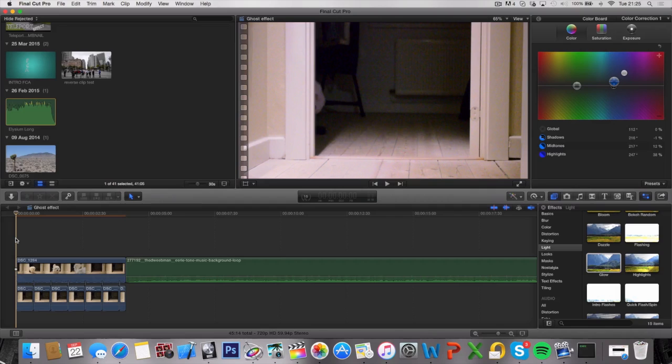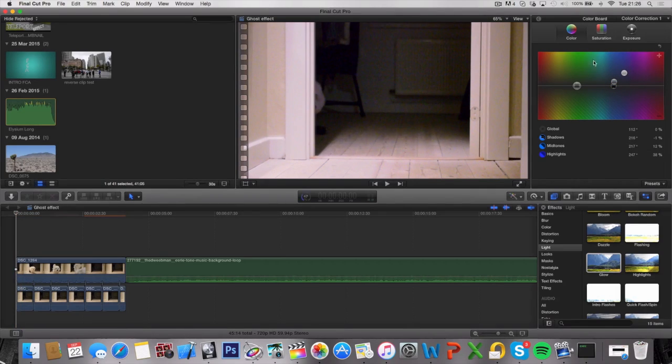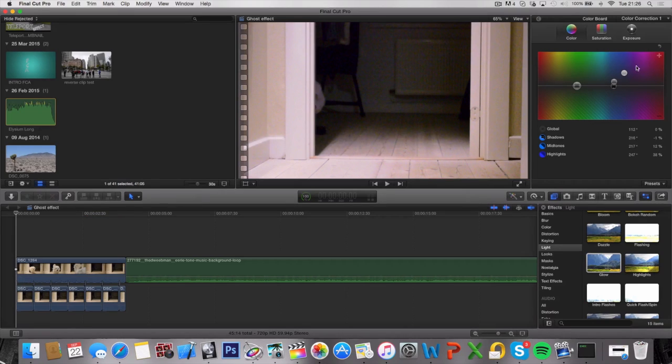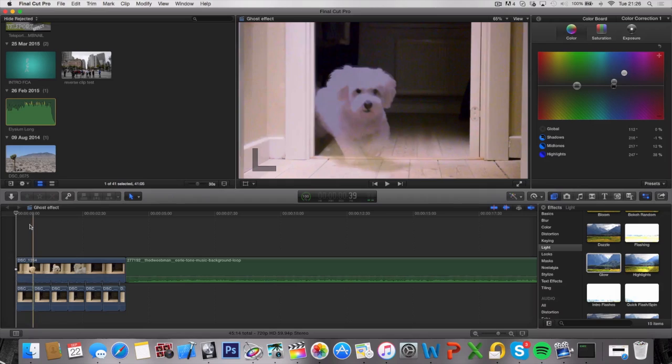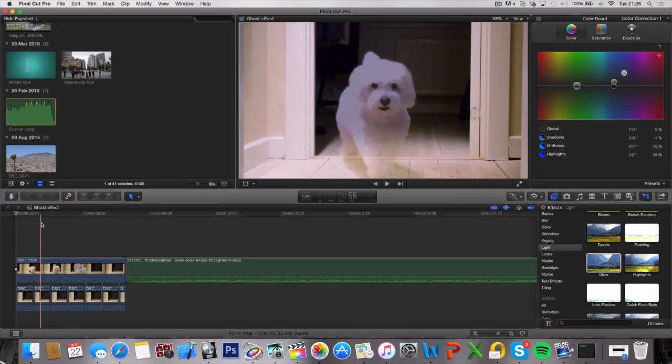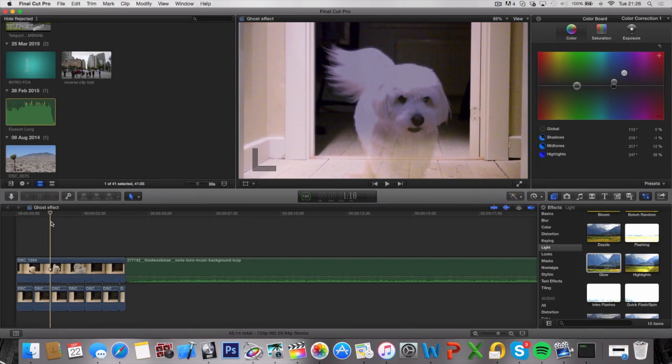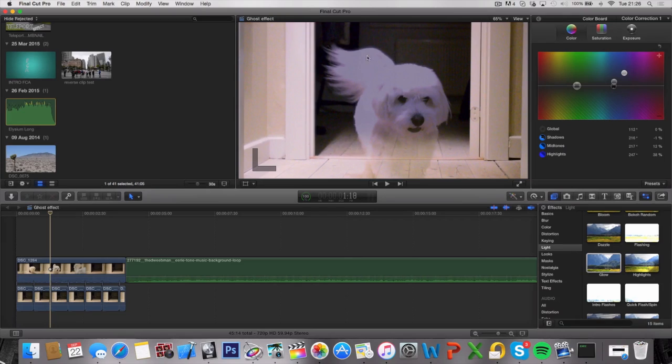Alright, so I found out that this mixture right here looks pretty good. You can go ahead and copy that if you want the exact same one. But of course, you can do your own custom style to it. But this looks pretty good. The point is basically to have the dog or the character another color than the background.